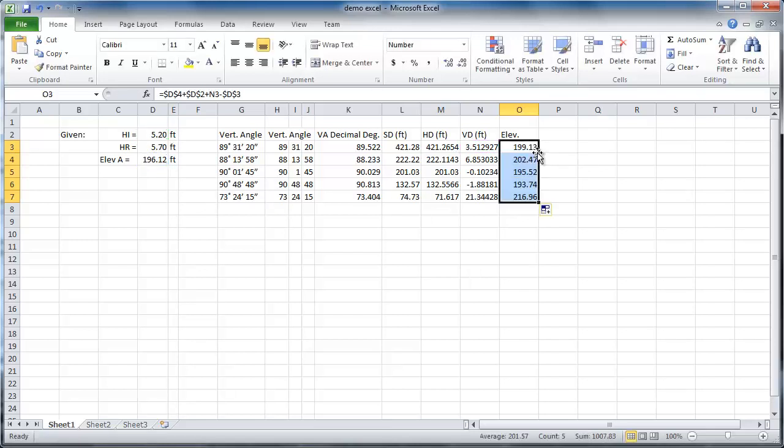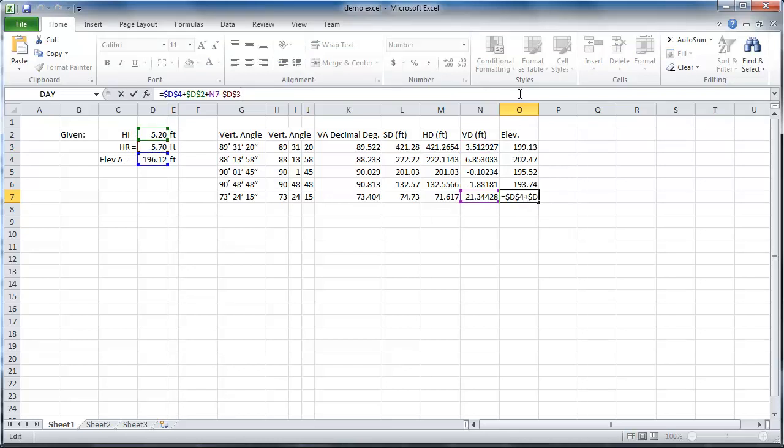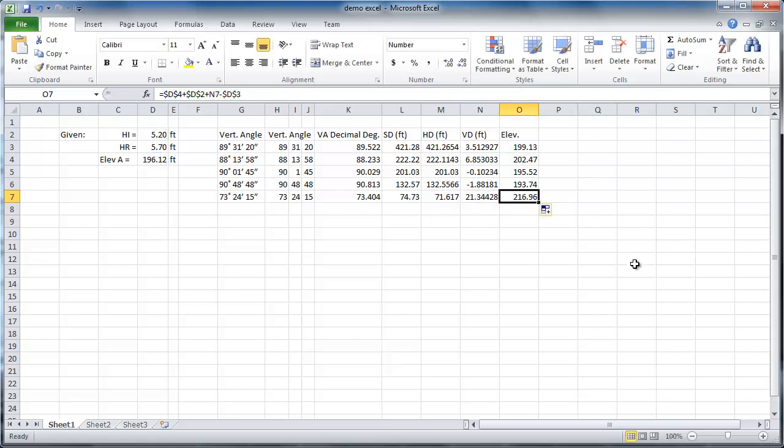Now, when this formula is copied down the table, it uses the same given information, but the unique vertical distance to each surveyed point. This gives us our final elevations.